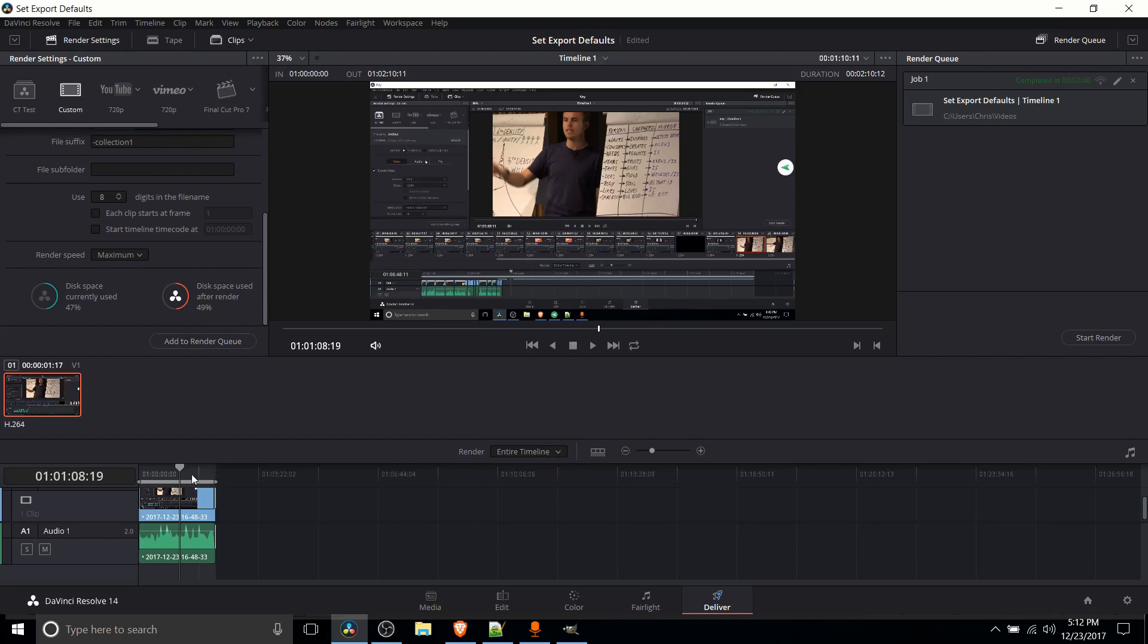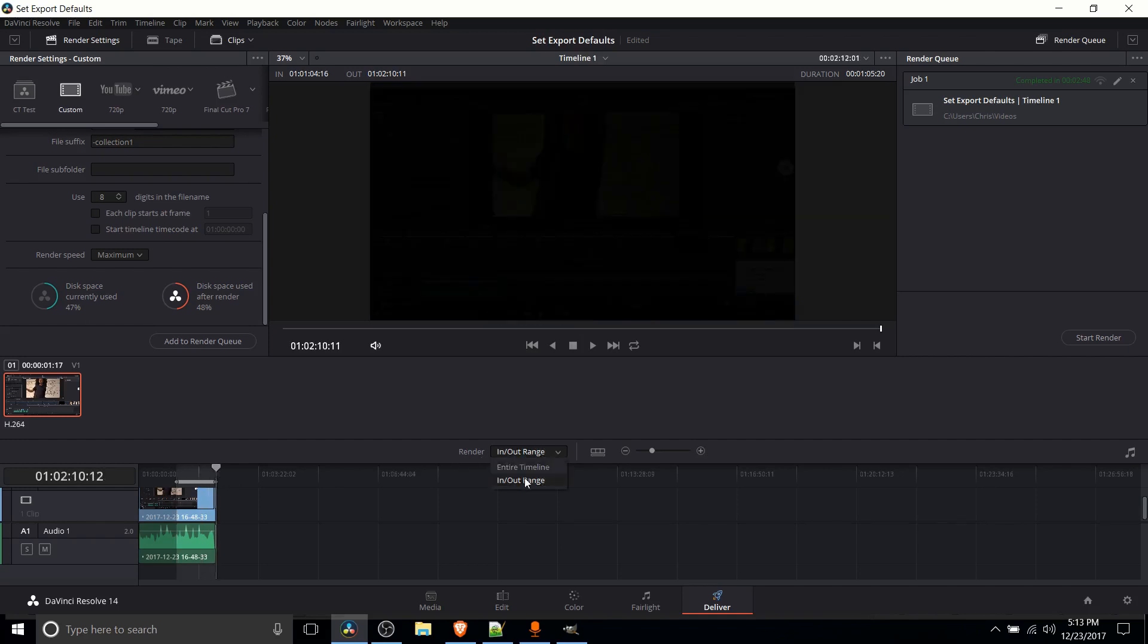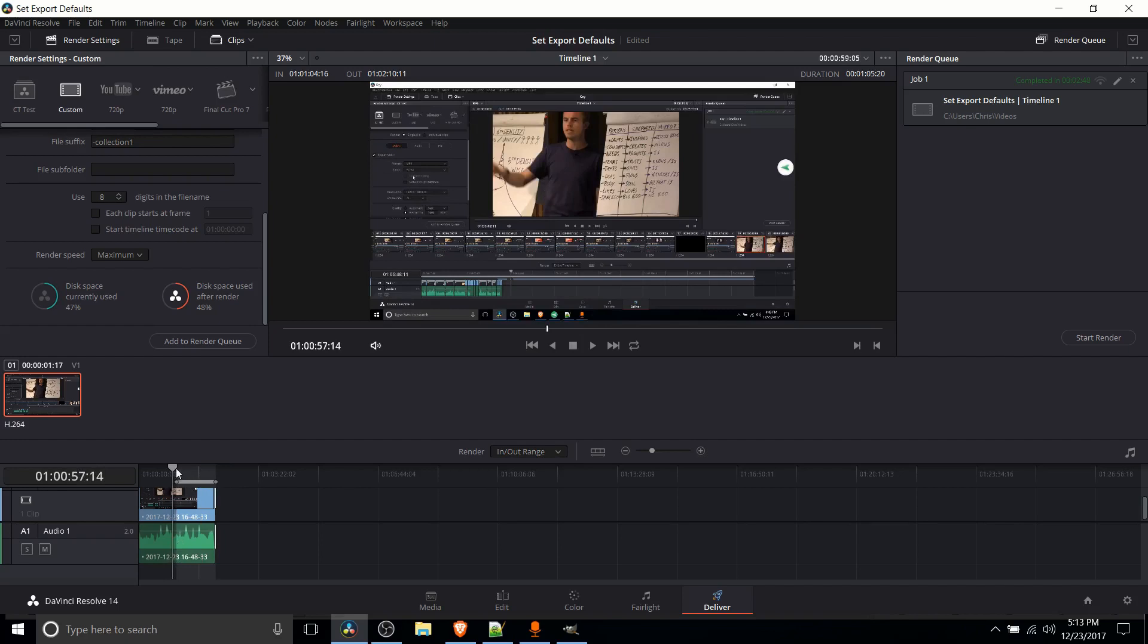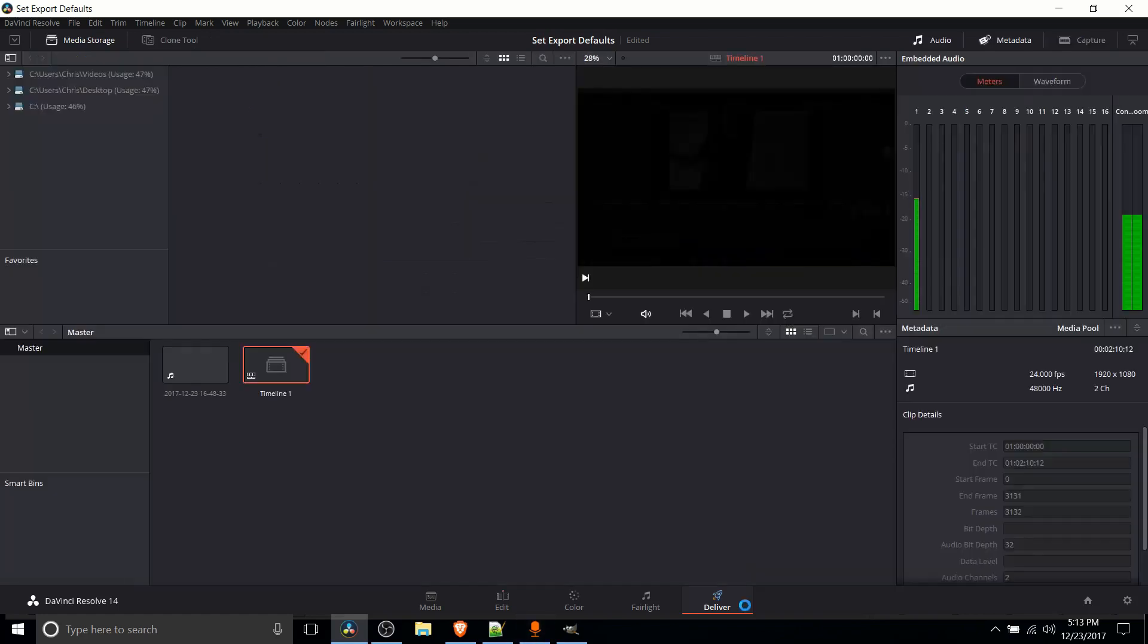Now also by default it's going to render the entire timeline which usually means your entire video. But if you come down here to bottom you can hit I to add an in point and what you'll notice is this immediately changes to in out range. So if you have in out point set it's going to be in out range instead which means only the parts from this in point to wherever you have an out point set so we can add an out point by hitting O are going to export. So if you do want the full video to render make sure that this is set to entire timeline.